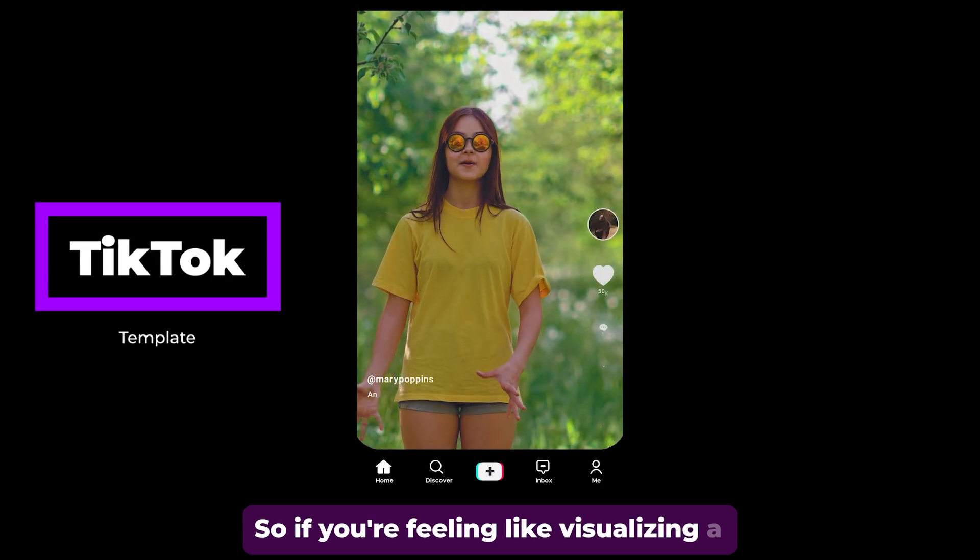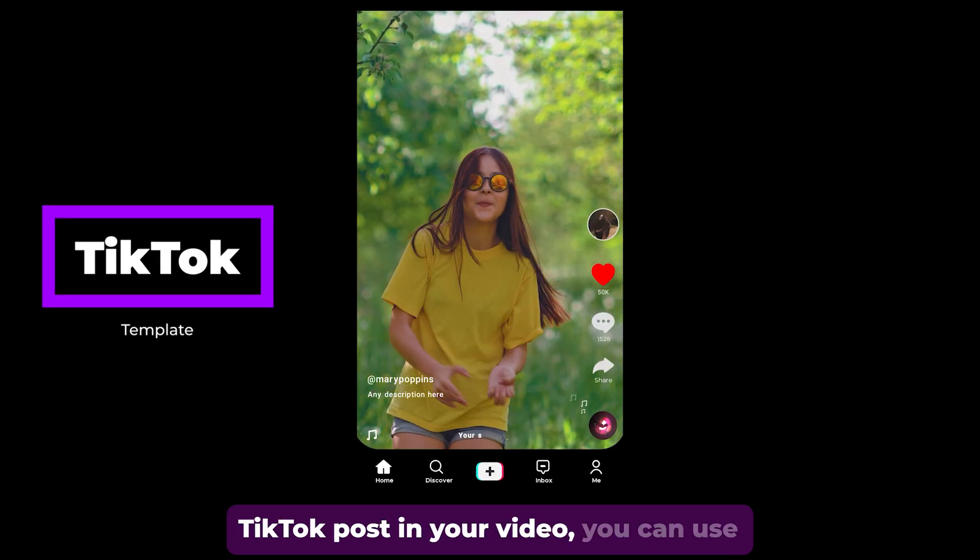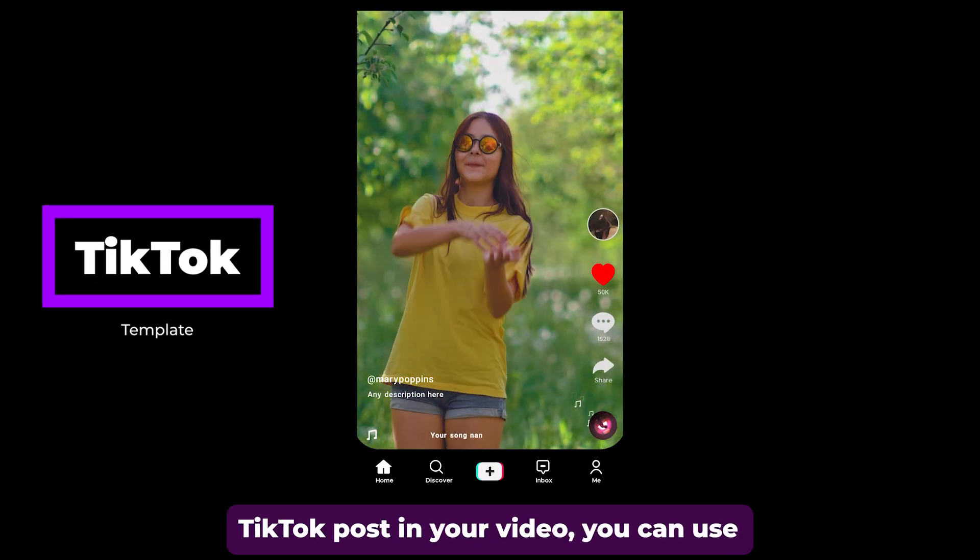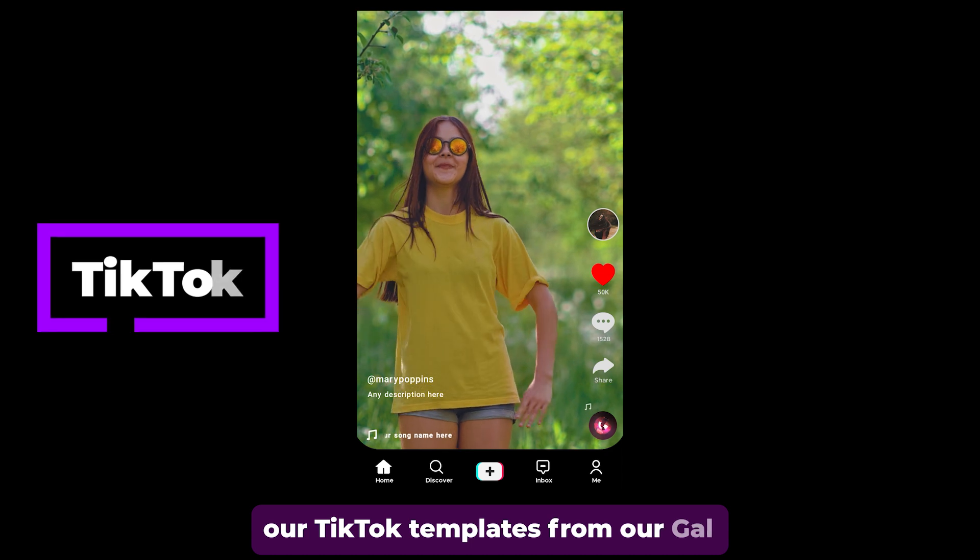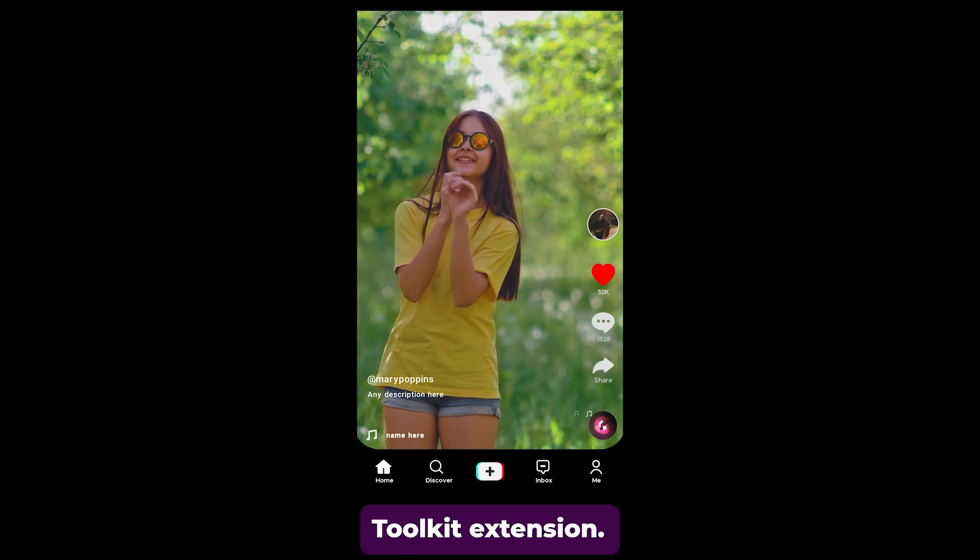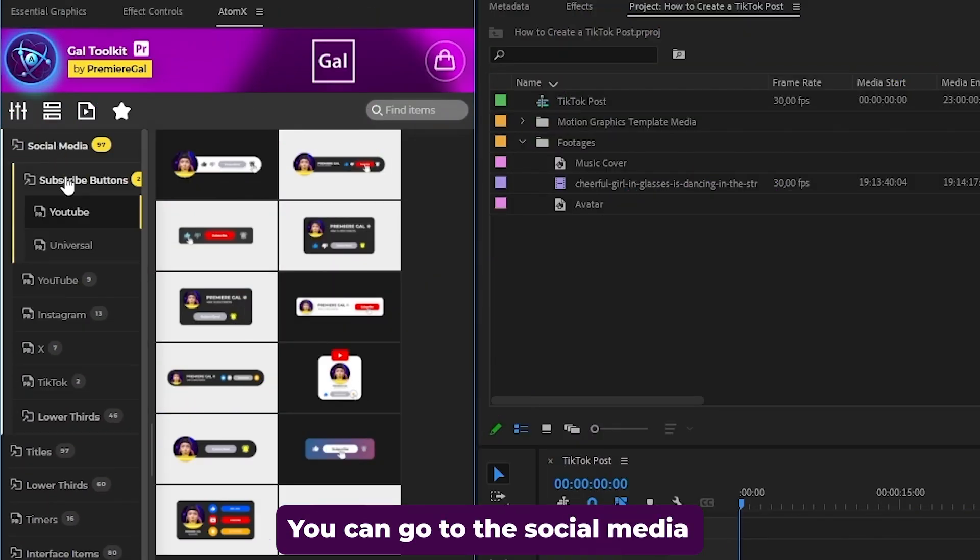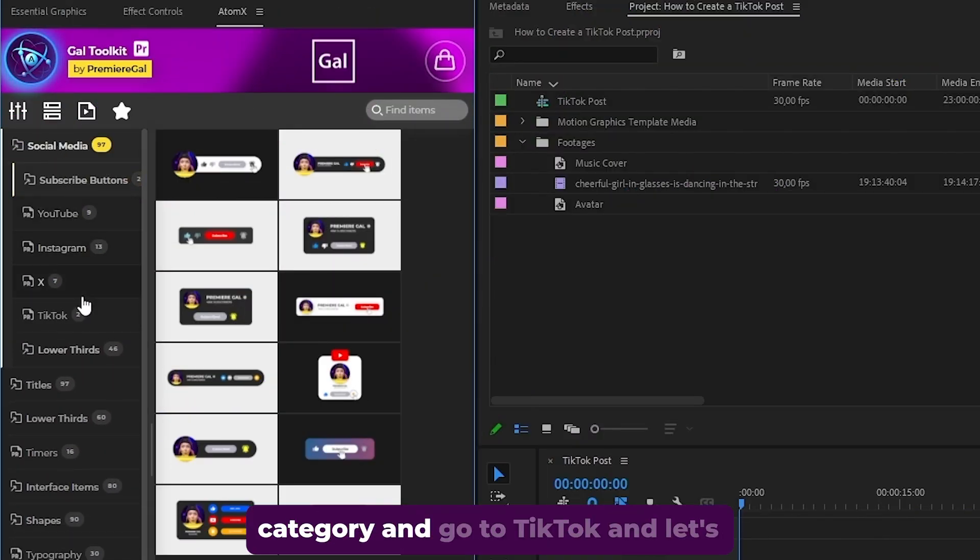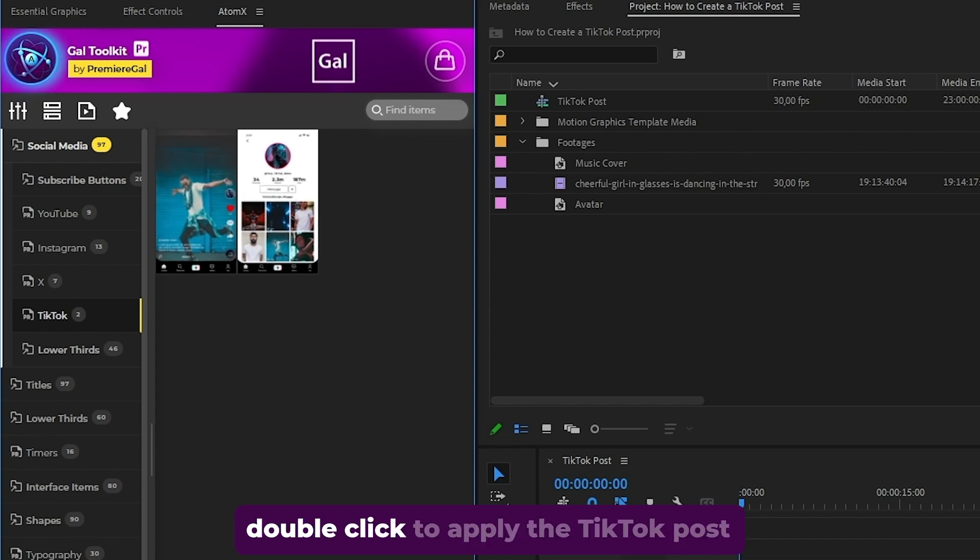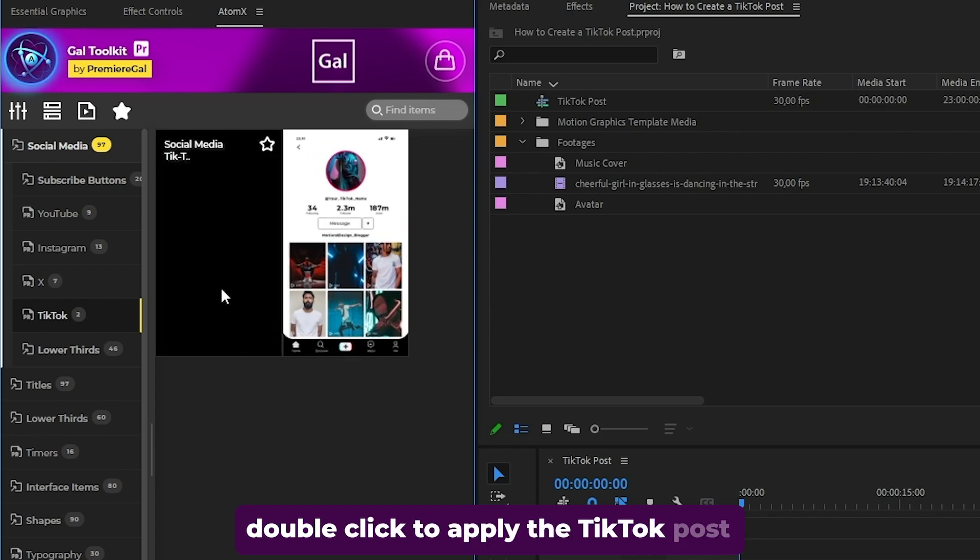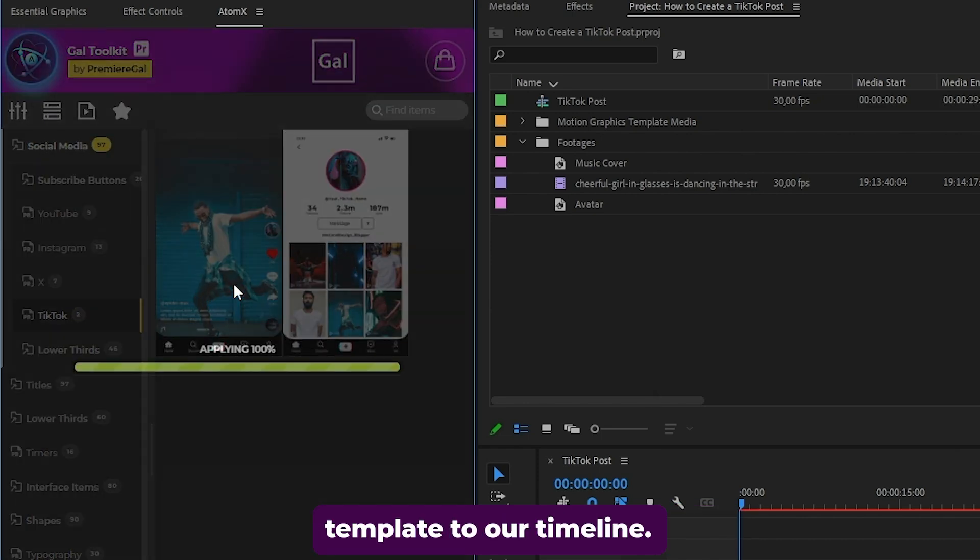So if you're feeling like visualizing a TikTok post in your video, you can use our TikTok templates from our GAL toolkit extension. You can go to the social media category and go to TikTok and let's double click to apply the TikTok post template to our timeline.